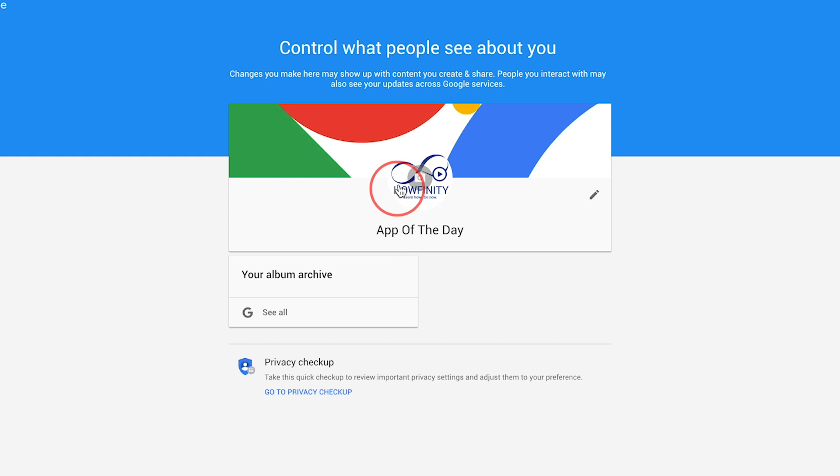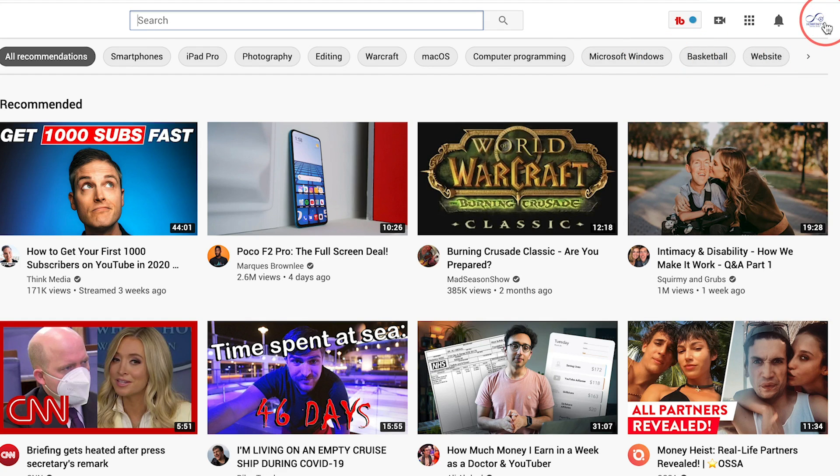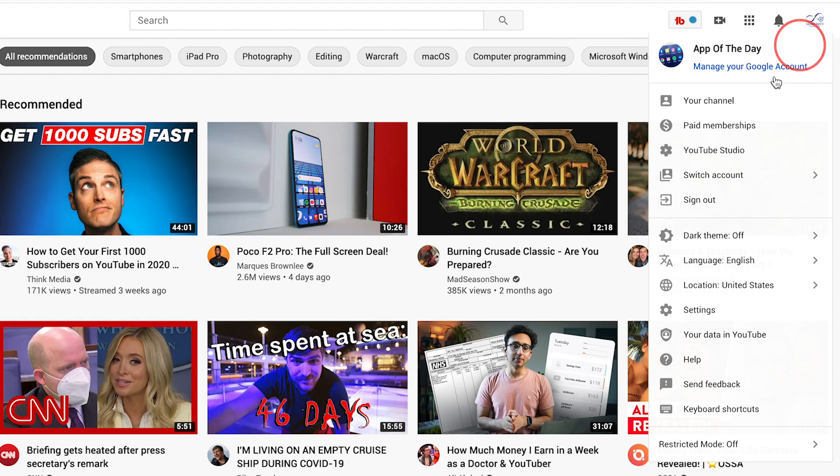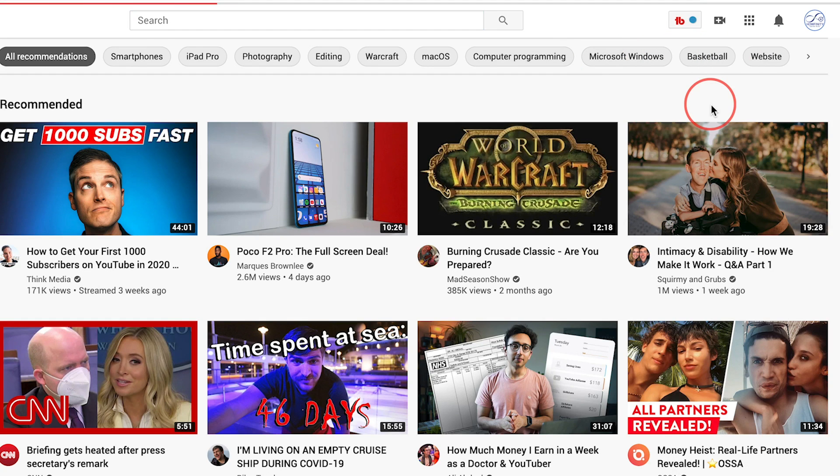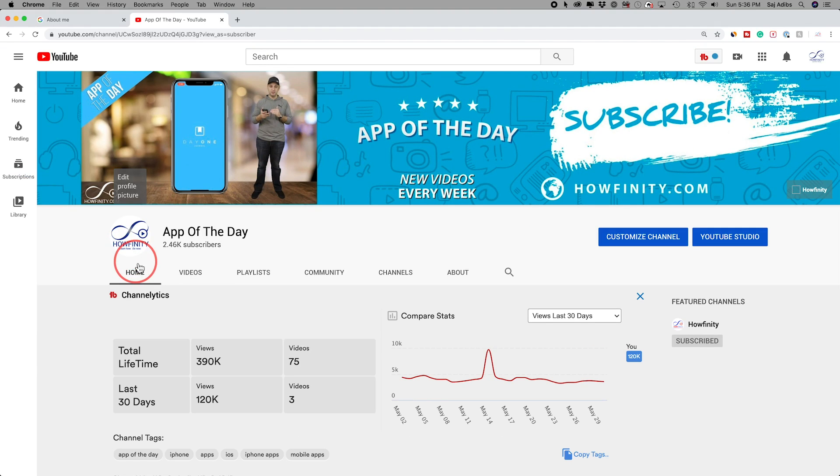And just like that, there is a new profile picture for that channel. Now, if I go back to YouTube again and go to my channel here, and as you can see here, the profile picture has changed. And when people search this channel, they'll see this new profile picture.